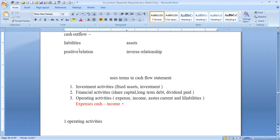Operating activities cover expenses, income, current assets, and current liabilities. Expenses cancel as minus; income cancels as plus. In operating activities we deal with: expenses, cost of goods, sales, increase and decrease of debtors, account receivables, and current liabilities.